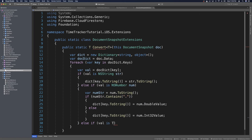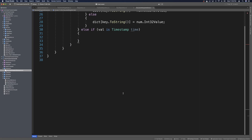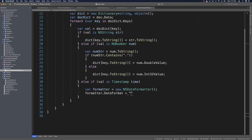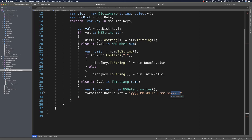The other thing we need is a Timestamp, so else if val is Timestamp — which comes from Firebase — we'll call this time. We need an NSDateFormatter: var formatter equals new NSDateFormatter. We set its format by saying formatter.DateFormat equals a string. We'll use four-digit year, two-digit month, two-digit day, a T in the middle surrounded by single quotes, then hours, minutes, seconds, and milliseconds. We should use two capital H's for 24-hour format.